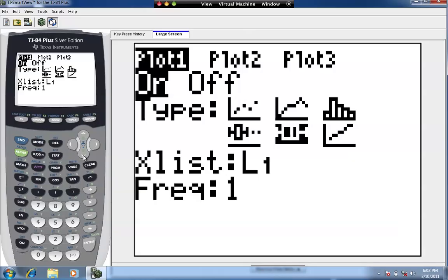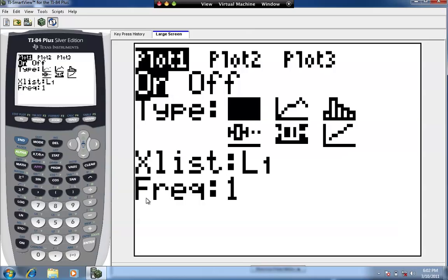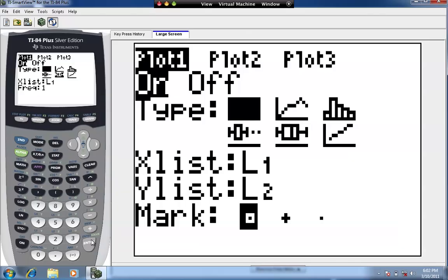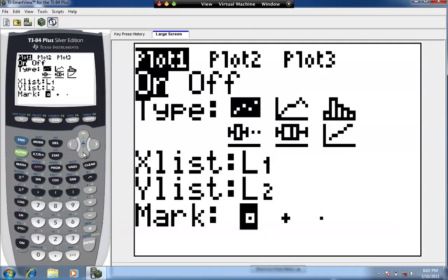On the Type, we're going to use the first option — this is the scatter diagram. The points there represent the points on the graph. Hit Enter on that. You see X List and Y List show up. Automatically we have L1 and L2, which happen to be where my X and Y values are, so I can just leave that set at L1 and L2.